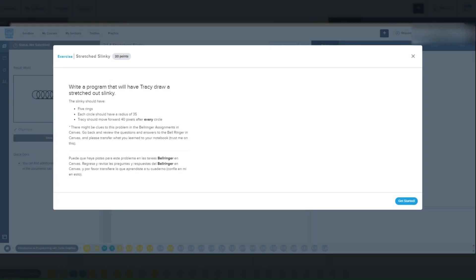Welcome to our CodeHS Python tutorial. Today we'll work on a simple code that uses Tracy the turtle to create a repeated pattern with circles and movement commands. We'll walk through each command to understand how it works, including which parameters use radius and pixels. Let's dive in.